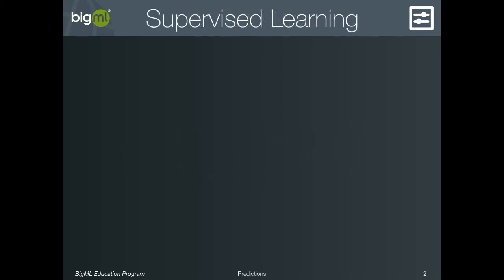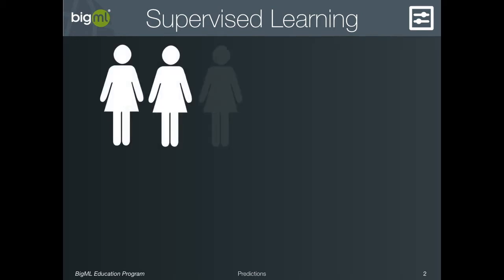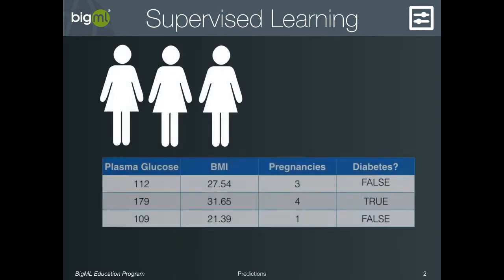Let's review supervised learning for a moment. Supervised learning works by learning to predict one field in your dataset from the others. In our diabetes diagnosis example, this means predicting whether a person has diabetes based on certain physiological characteristics.